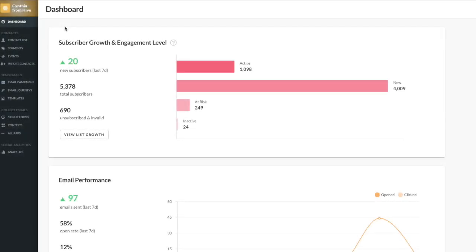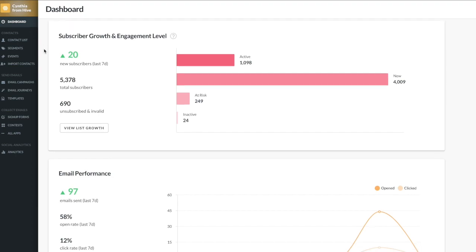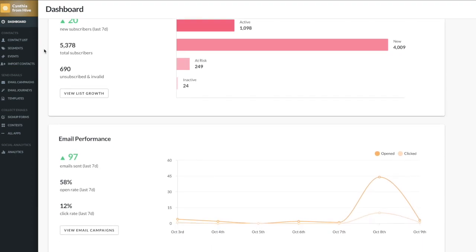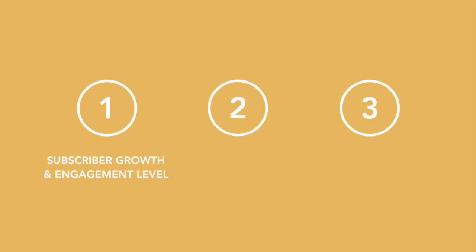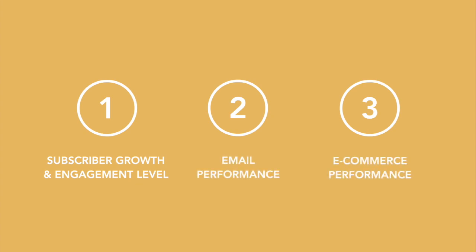In this video we're going to be talking all about the Hive dashboard. This is also known as the very first thing you see when you've logged into your Hive account. There are three sections of the dashboard that we're going to cover today: subscriber growth and engagement level, email performance, and ecommerce performance.